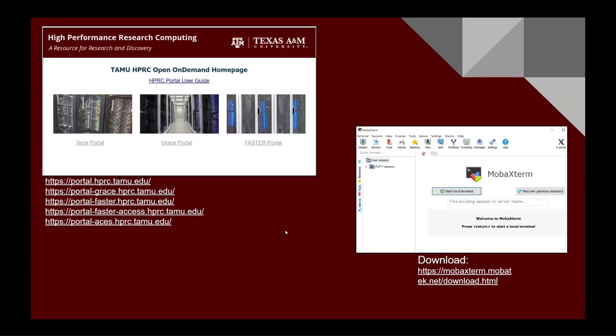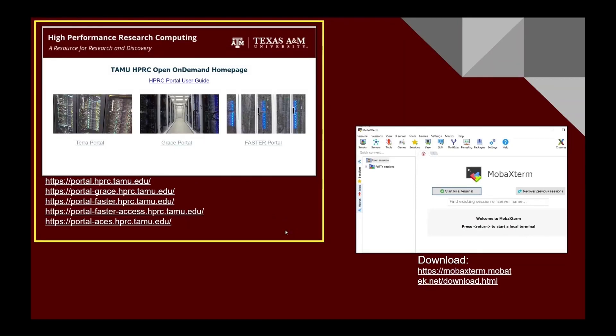The first option is through the web using the TAMU HPRC's open-on-demand portal, which is an intuitive and easy-to-use interface for high-performance computing resources.